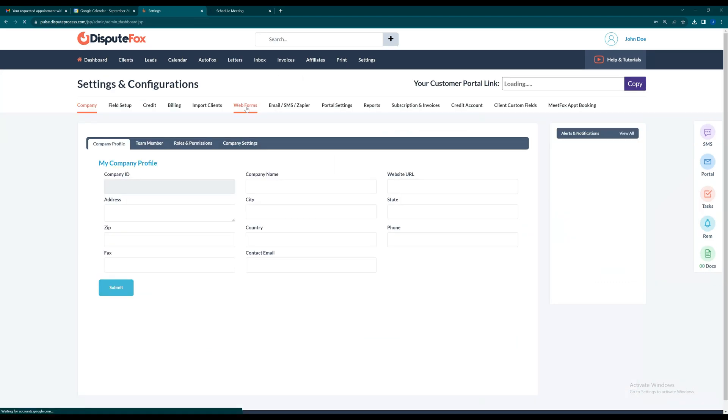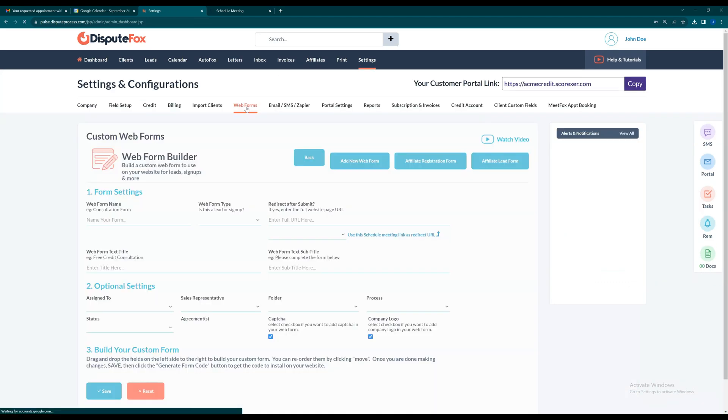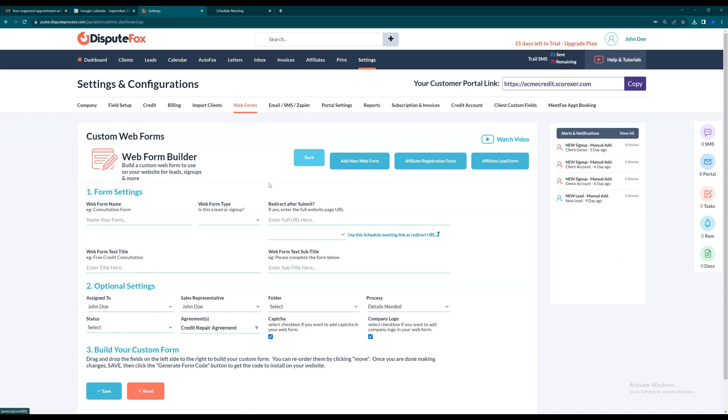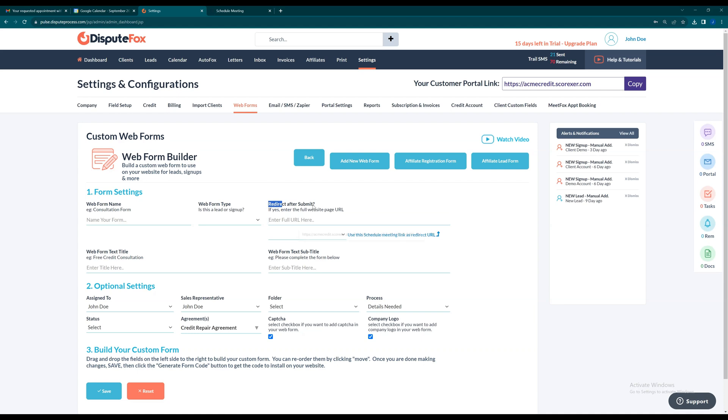You can even add your booking link as the success page URL of your free consultation web form so they fill it out, then book their appointment right away, all in one shot.